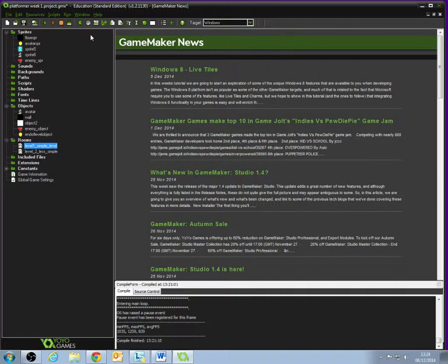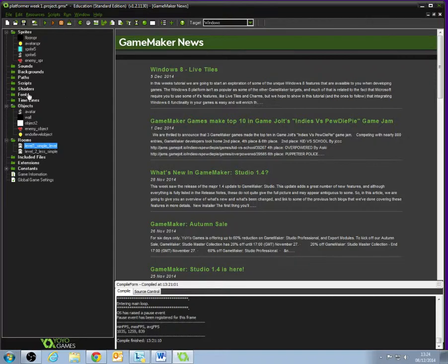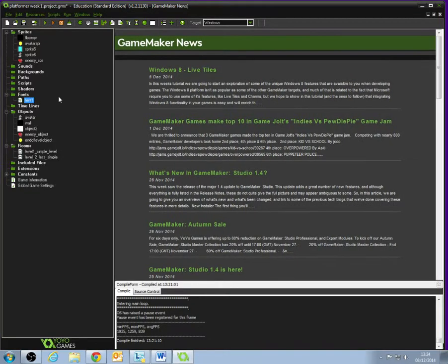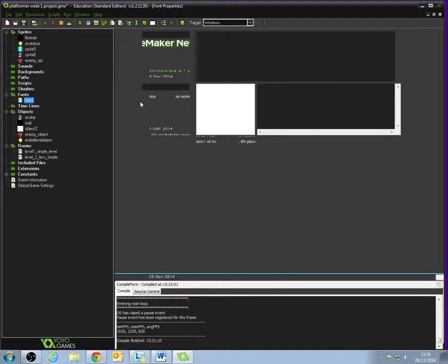The first thing we need to do in Game Maker is create a set of fonts. Fonts are letters, how letters look. You've probably come across some famous fonts like Arial, Times New Roman, those kinds of fonts. They're exactly the same within Game Maker.